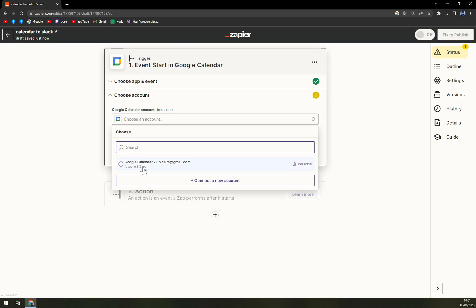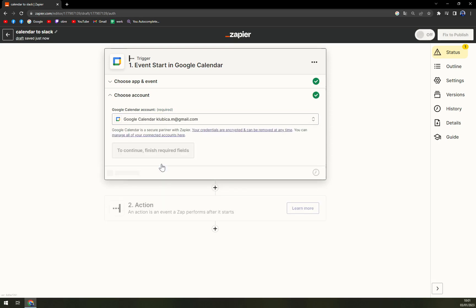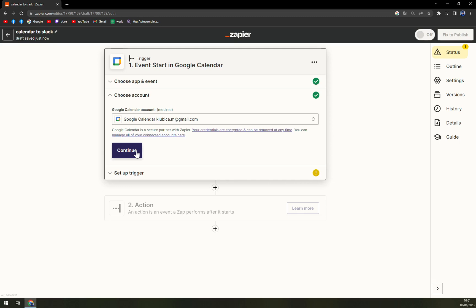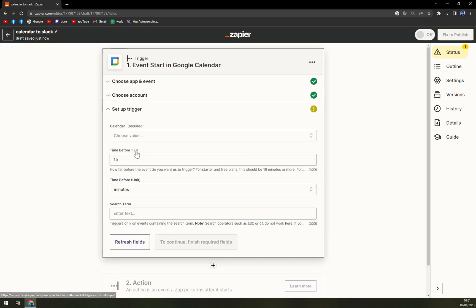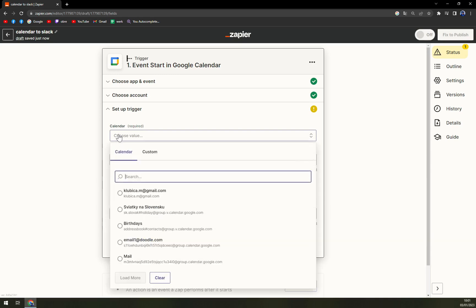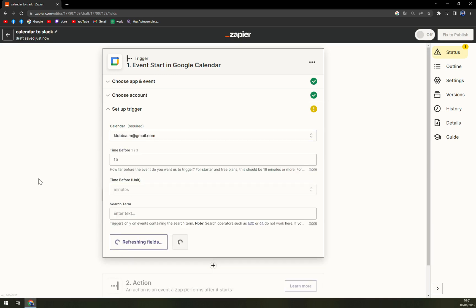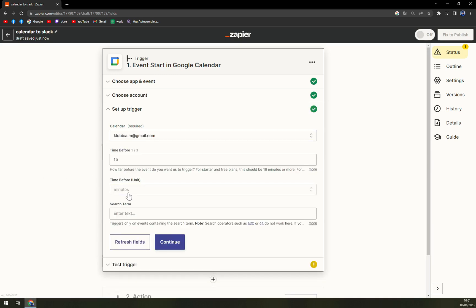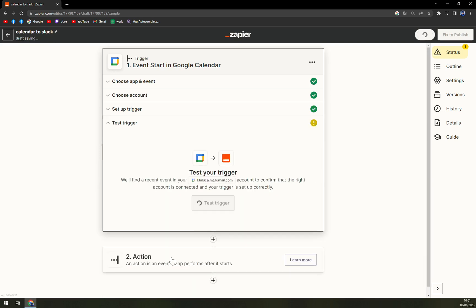We are about to pick the account - your Google account that you are using. It doesn't have to be yours. It can be obviously the calendar or Google account of a company that you are using. We hit next, choose value, for example like this, we hit continue.